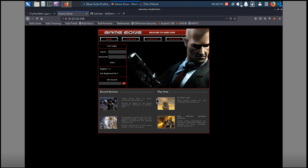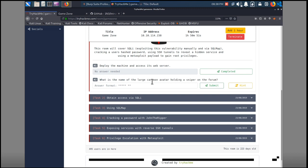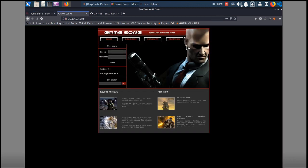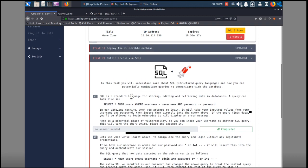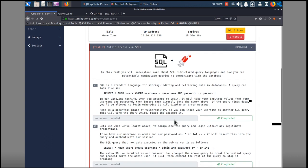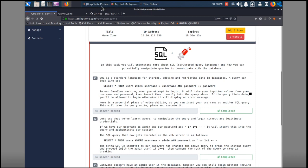We see a couple of characters on here. One of the tasks for the box is identifying the name of the large cartoon avatar holding a sniper on the form. If you've never played video games before, you can probably guess what this guy's job is — he shoots people for money. The next task is to obtain access via SQL injection. TryHackMe kind of leads you in the direction of things. I'm going to show you how you could find this out on your own.